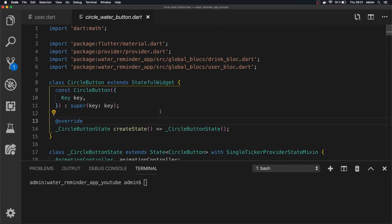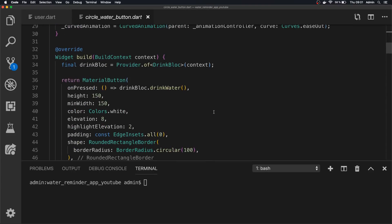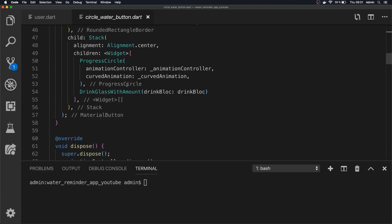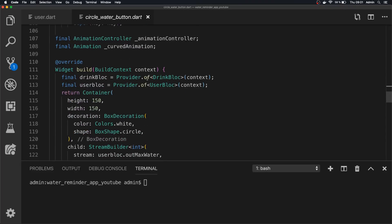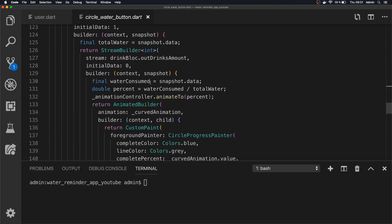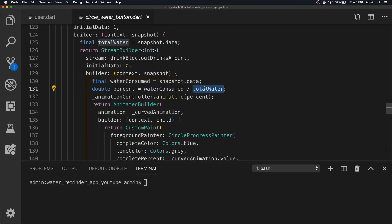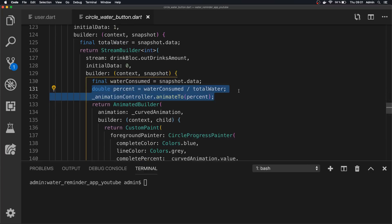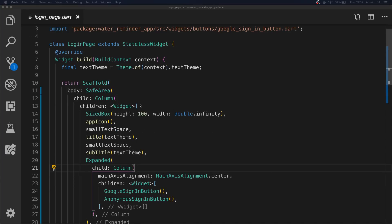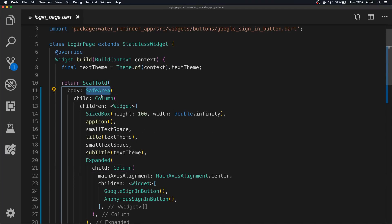The reason we had to do this was because when we had zero in the database, when it started to try to calculate the animation it would do zero divided by zero, which is just infinite. So if we would take the water consumed and the total water divided by each other — both zero — we would have a percent of infinity, and that wouldn't work and would give us an error. We also had to go to the login page and just wrap everything in a SafeArea as iOS has that bottom notch.